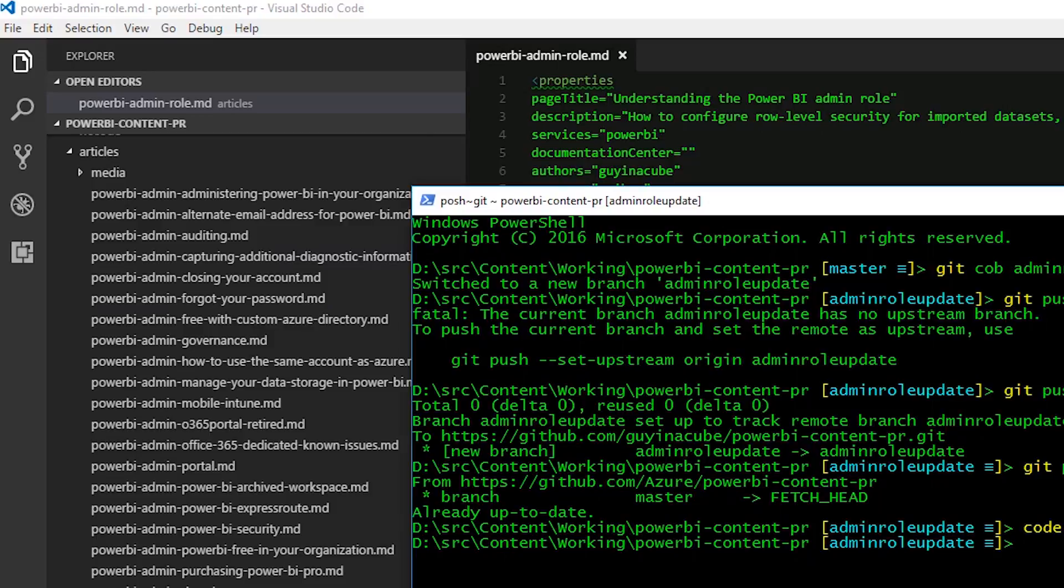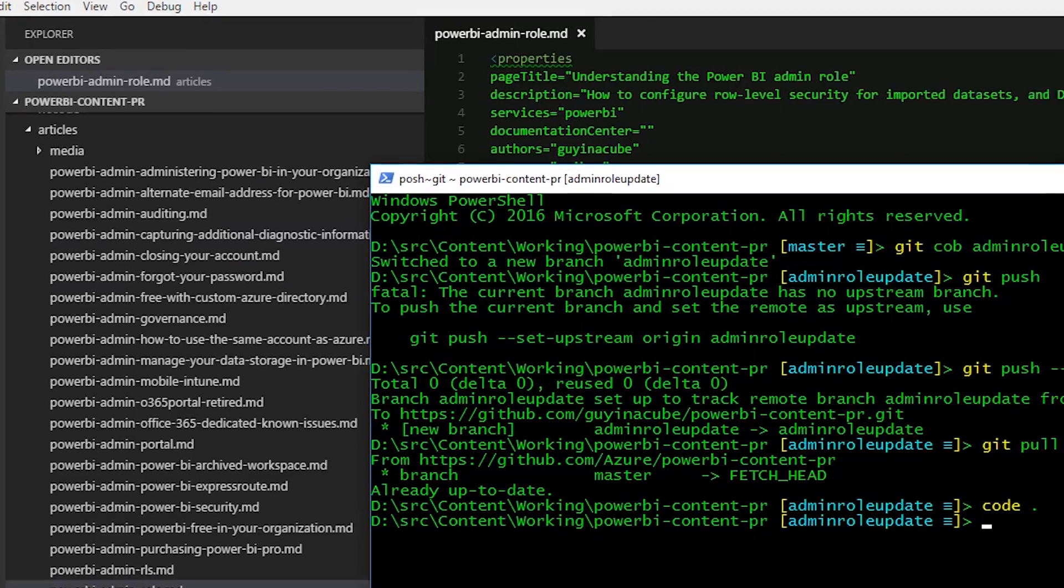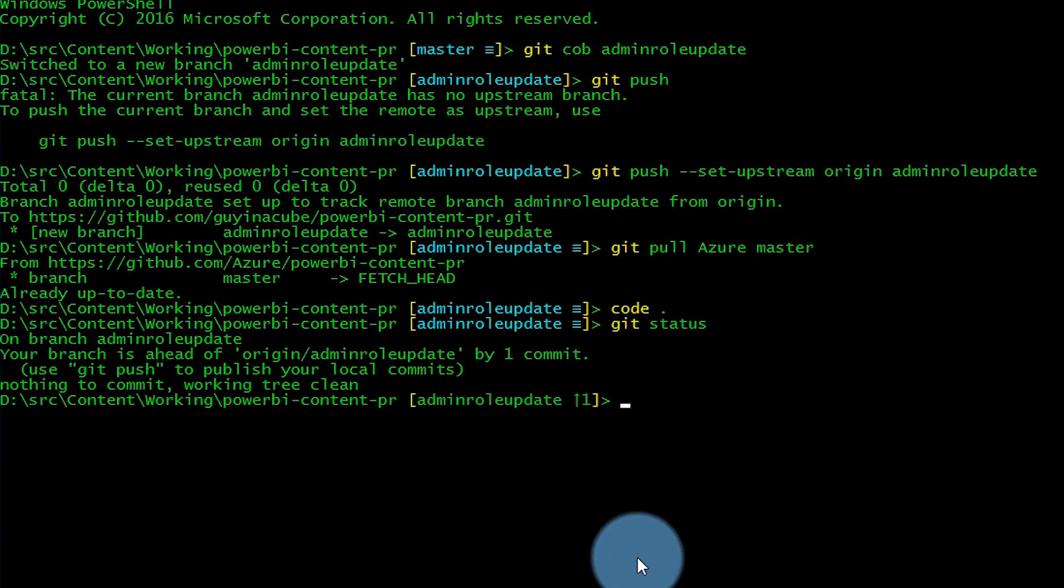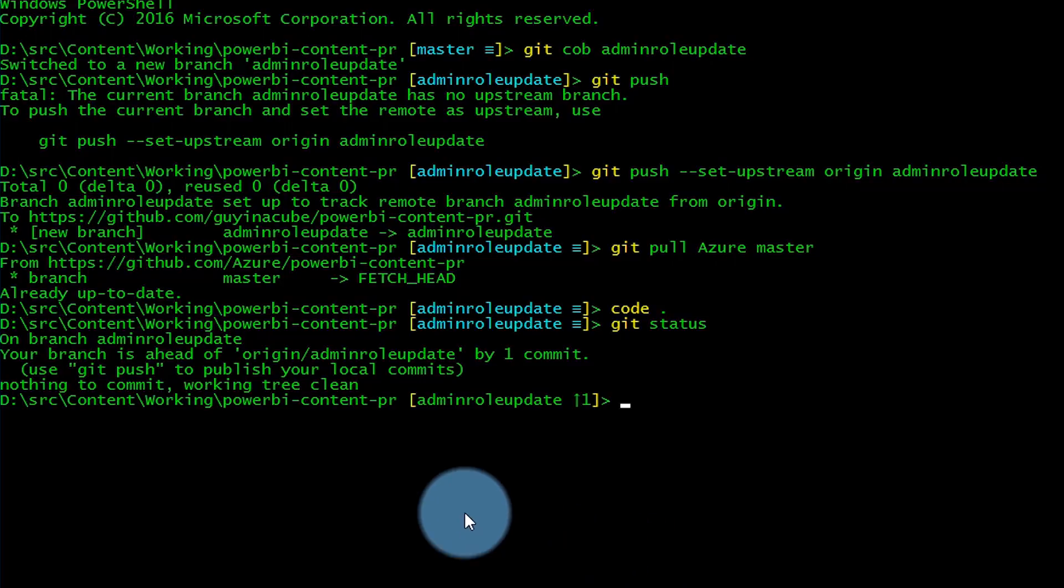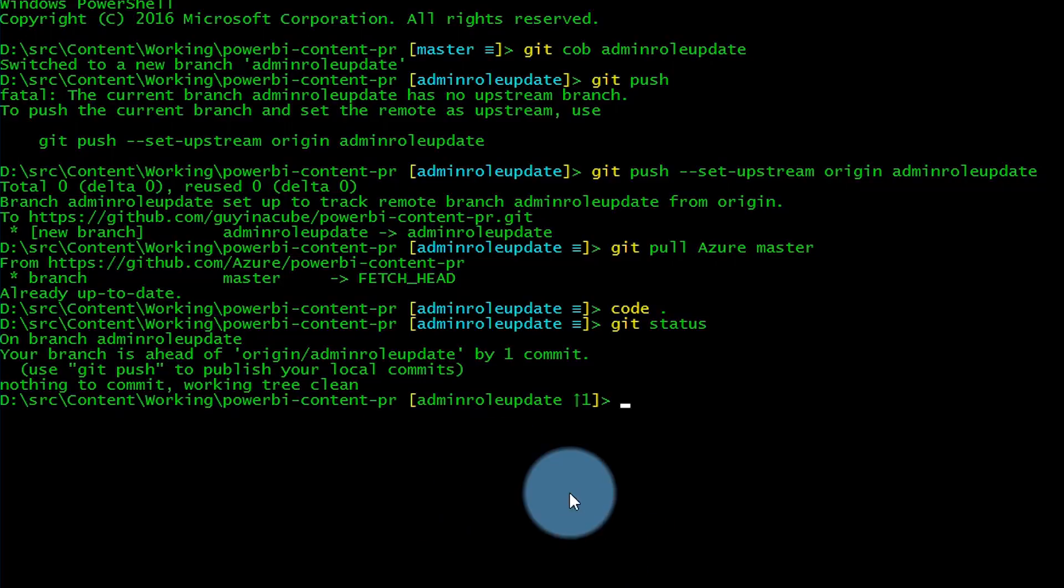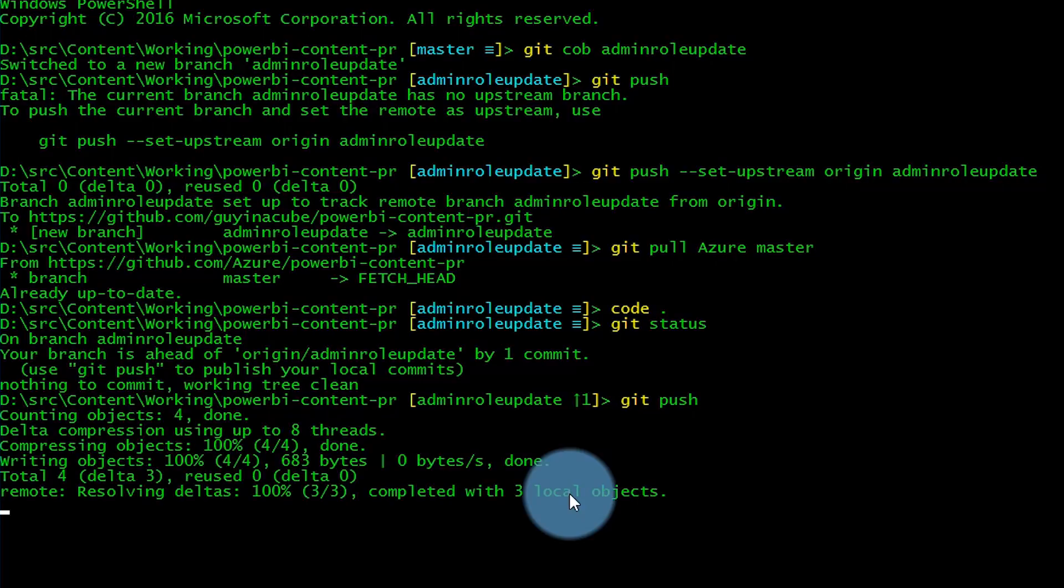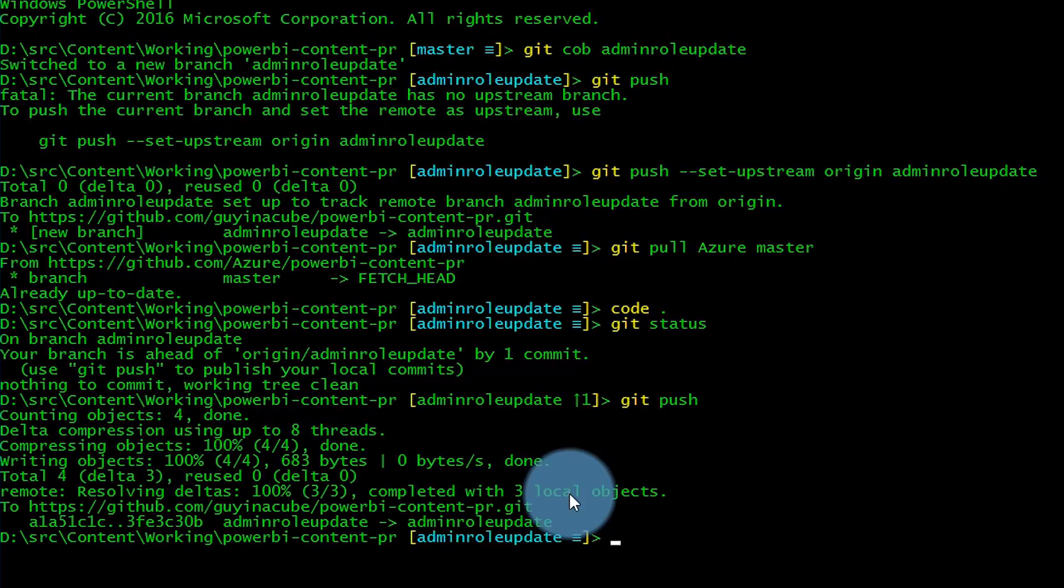If we go back to our command shell, we can do a git status. There's nothing to commit because we've already committed that. But now I've got something I can push to my repo. I'll do a git push. This pushes it to my fork, guy in a cube slash power bi content PR. Now that's up in GitHub.